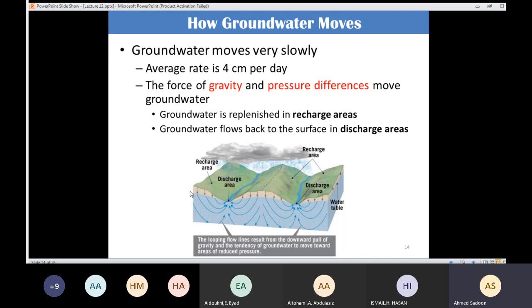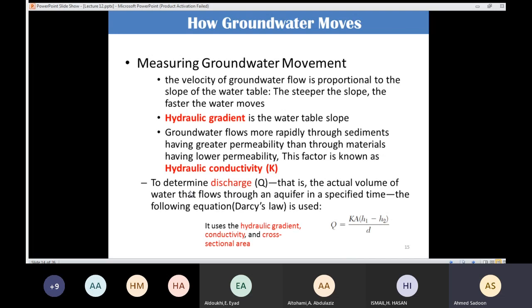I think last time we stopped there. Today we continue. In order to understand the movement of groundwater, we need some measurements. The first thing to know is that the velocity of groundwater is proportional to the slope of the water table.